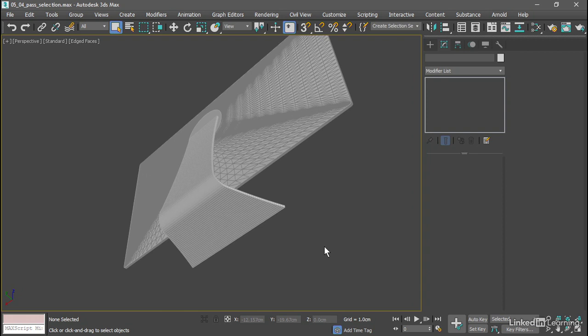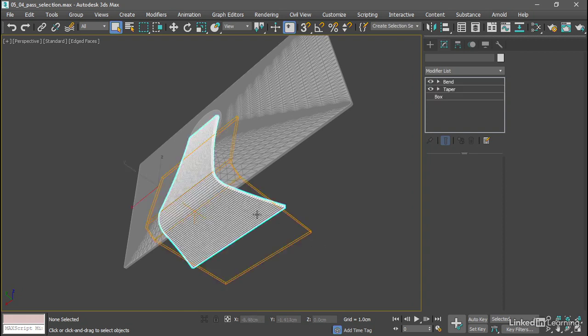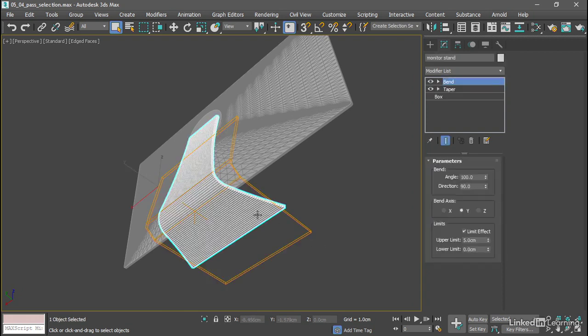The modifier stack gives us a way to do that non-destructively. I'll select the monitor stand and in the modify panel we see currently at the top of the stack is a bend modifier.